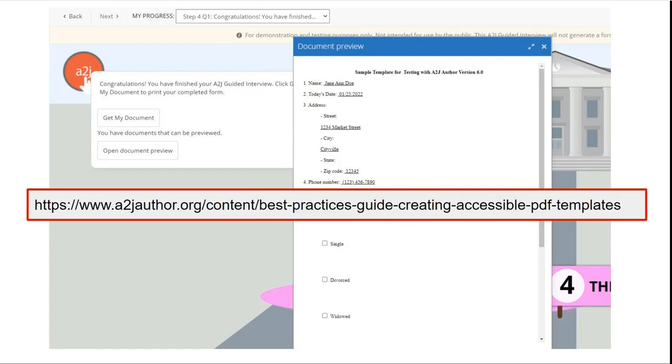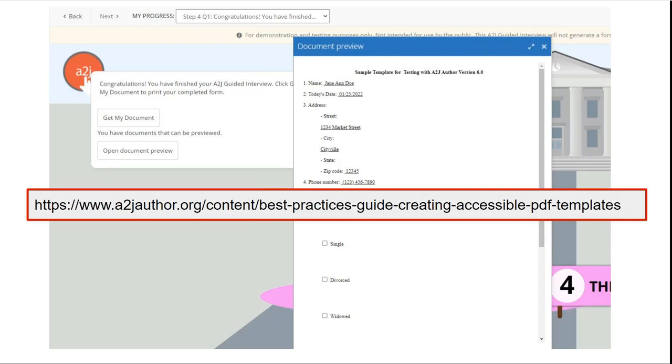So if you have Adobe Pro and you have access to it and you follow our best practices guide there are a lot of tools that can be built in to mark up the document for screen readers and Adobe does a great job of doing a lot of that automatically. So the best practices guide applies to all PDFs not necessarily just PDF templates or those used with A2J. If you have PDFs on your website you can optimize them. If you're using hot docs or another tool with an underlying PDF highly recommend checking out the best practices guide and optimizing your templates with the Adobe Pro tools.